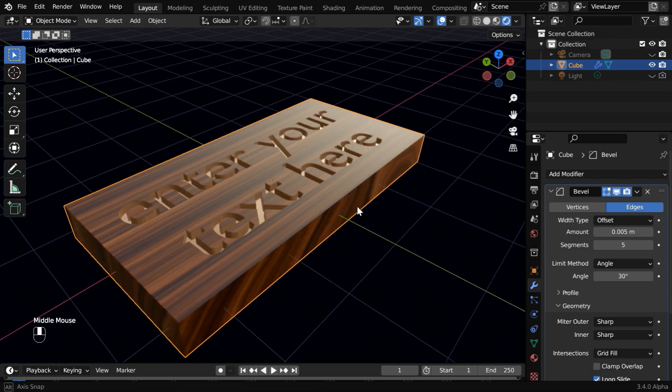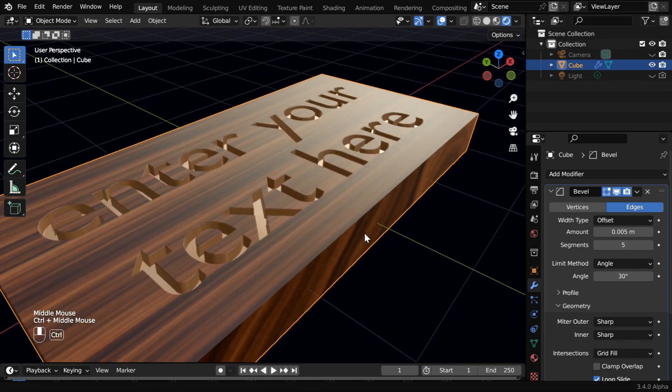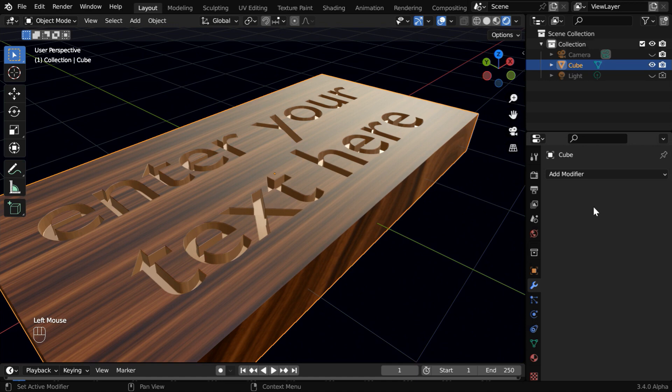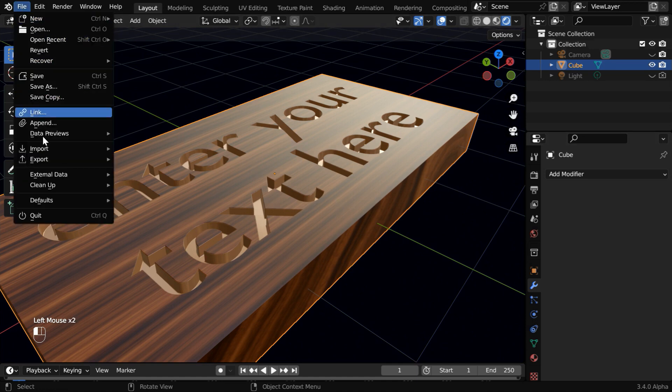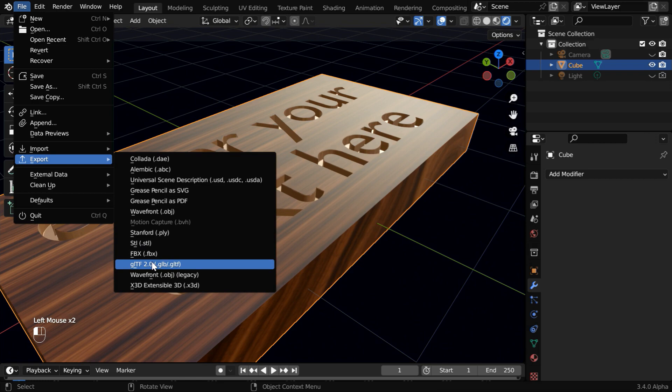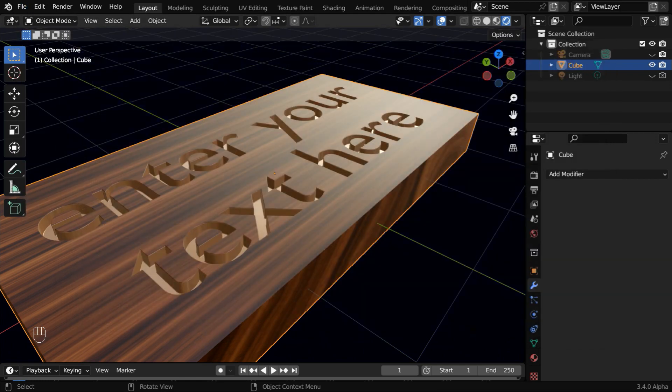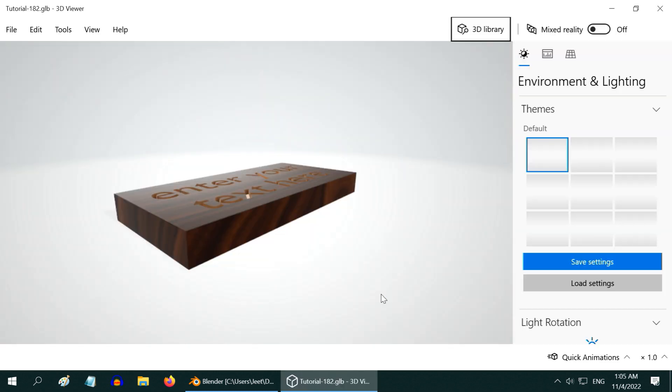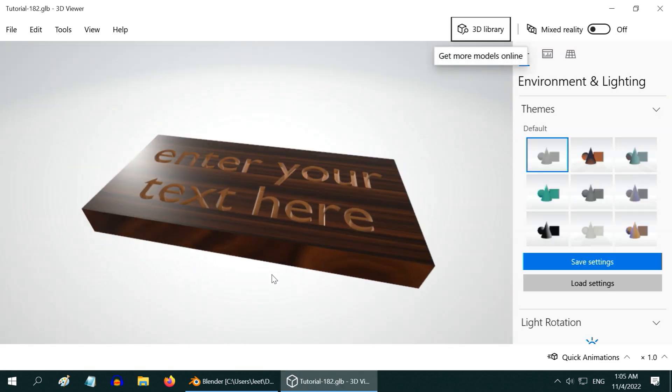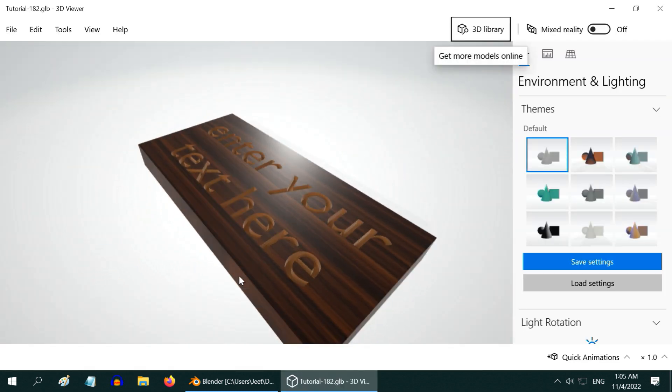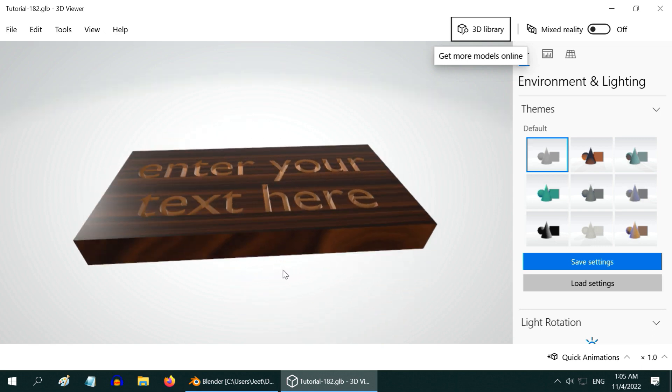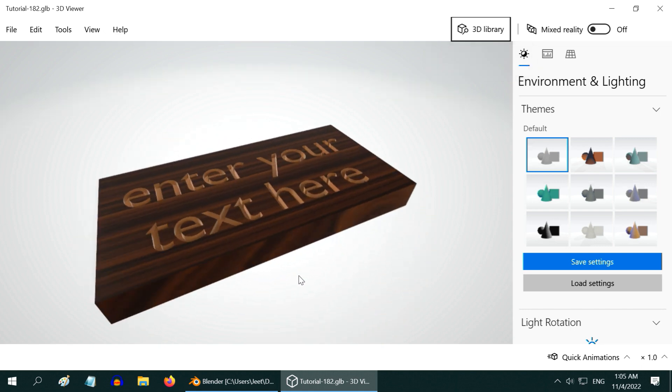Now we will see how to export this model for some other software. We have to first apply all the modifiers. Then go to the file menu, and under export, let us export it in the GLB format. Maybe we can save it on the desktop. Now we will open the extracted file in a 3D viewer. So we can see that we got the whole thing extracted correctly, along with the materials, and it looks awesome.